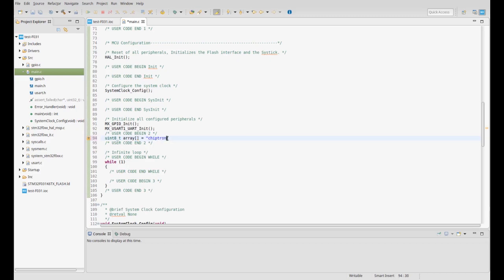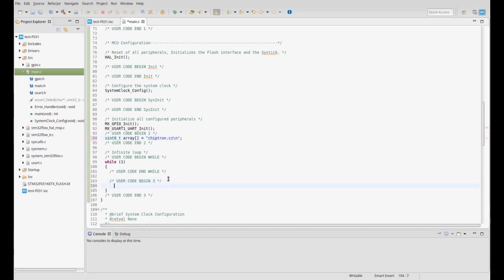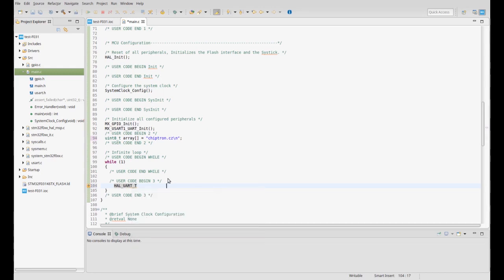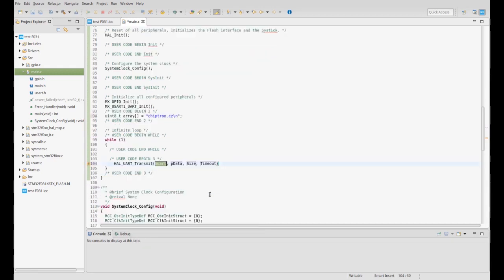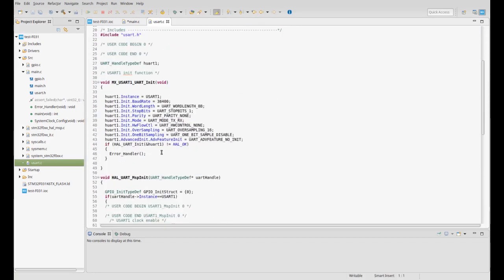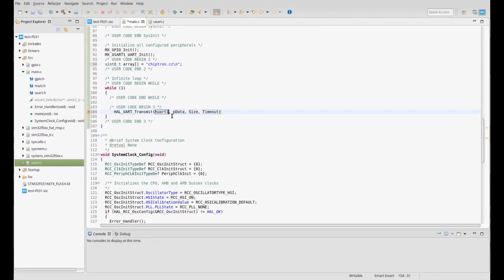Now just follow the commands. In this function, we have to find the name of UART — it's HUART1. Don't forget to add an ampersand because it is a pointer.